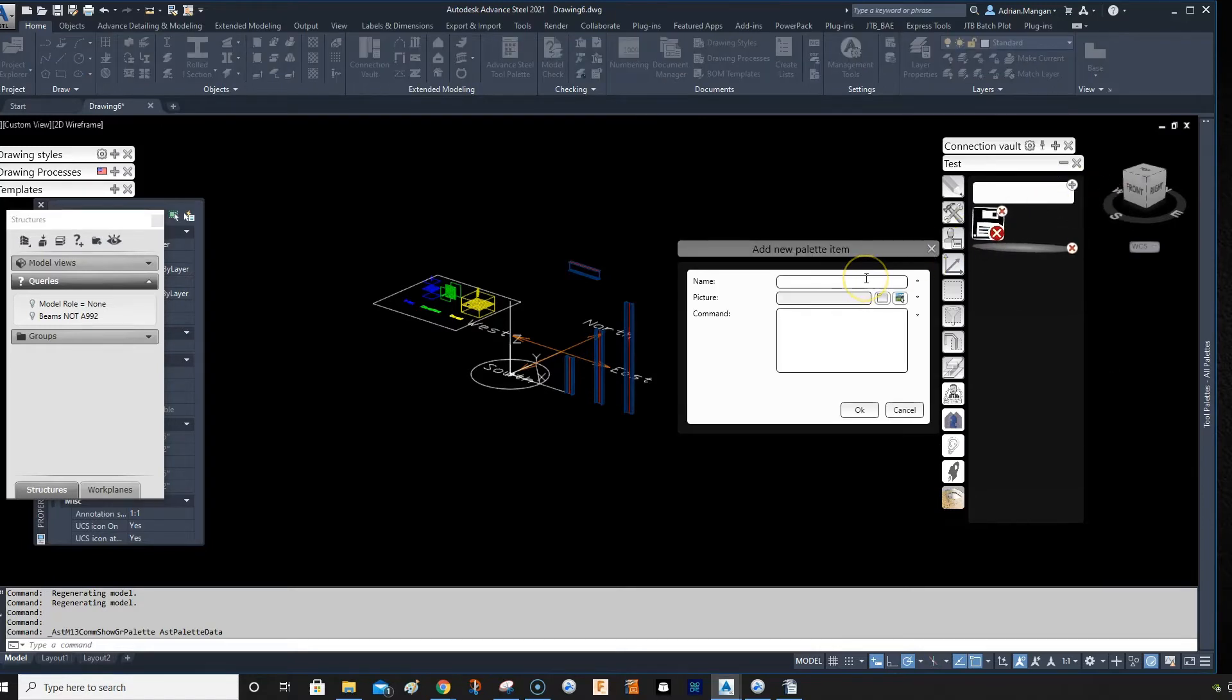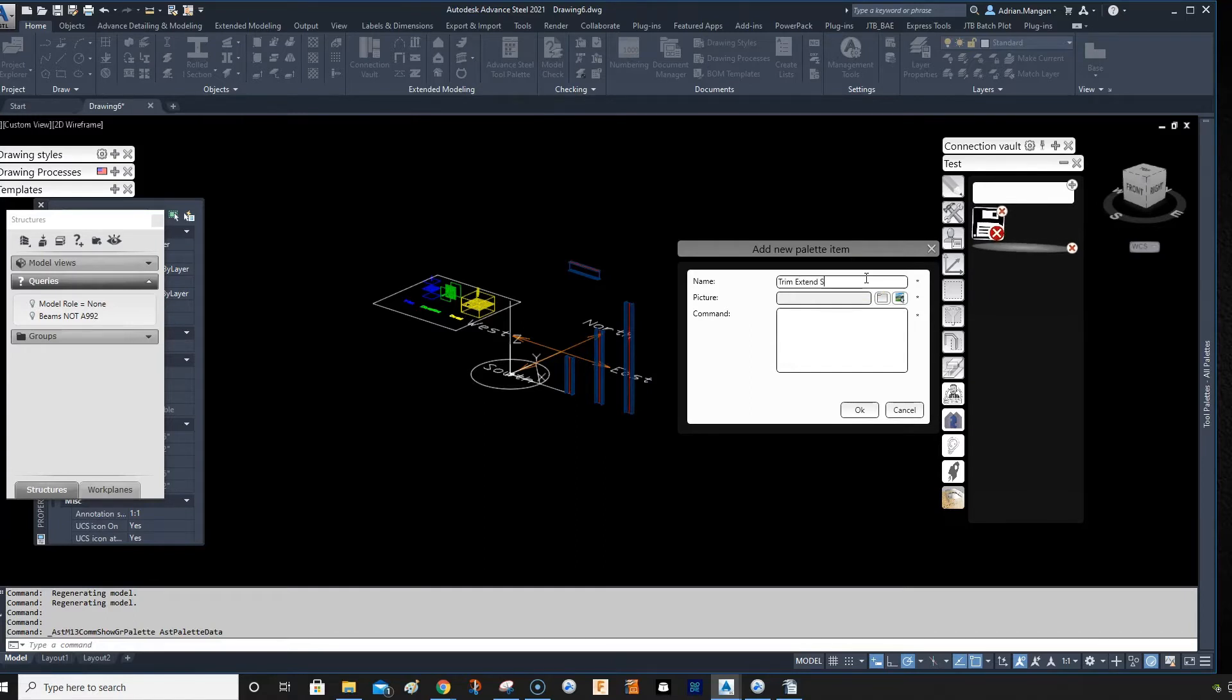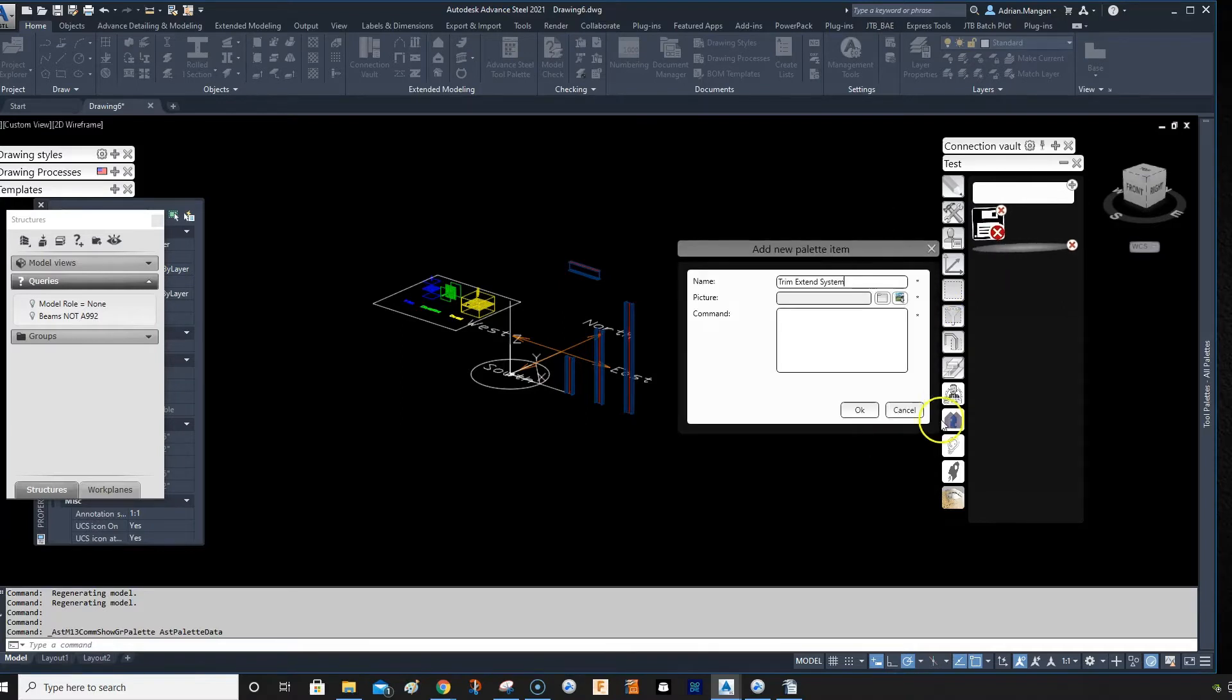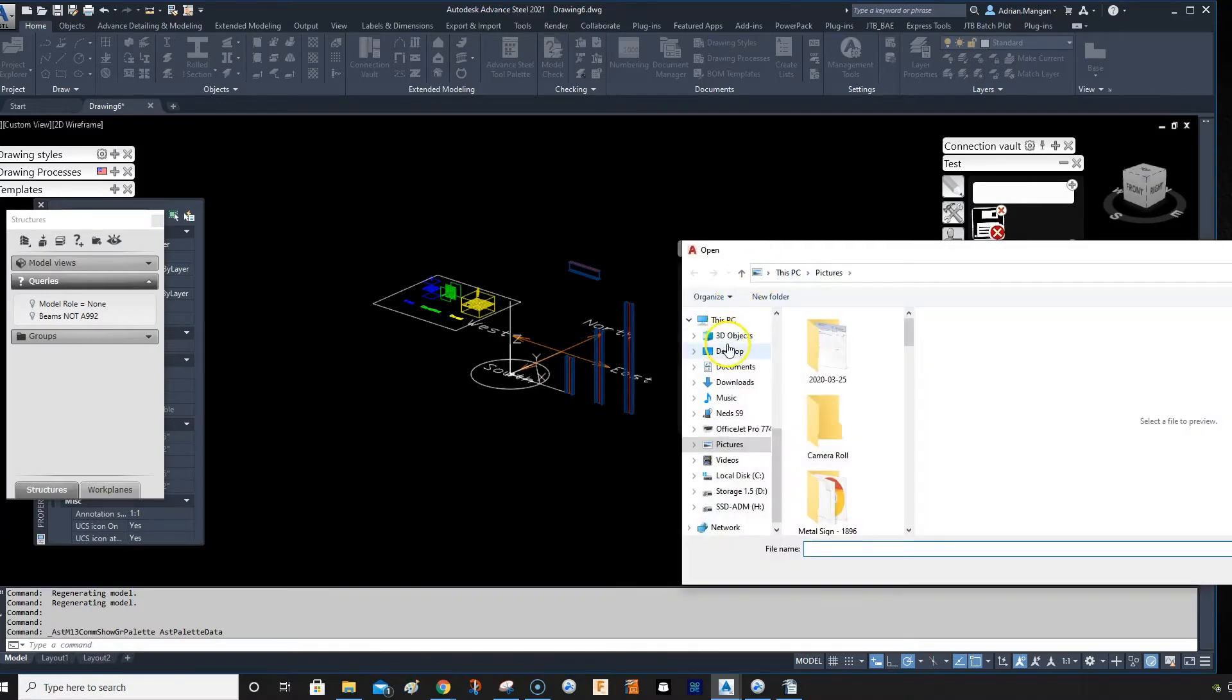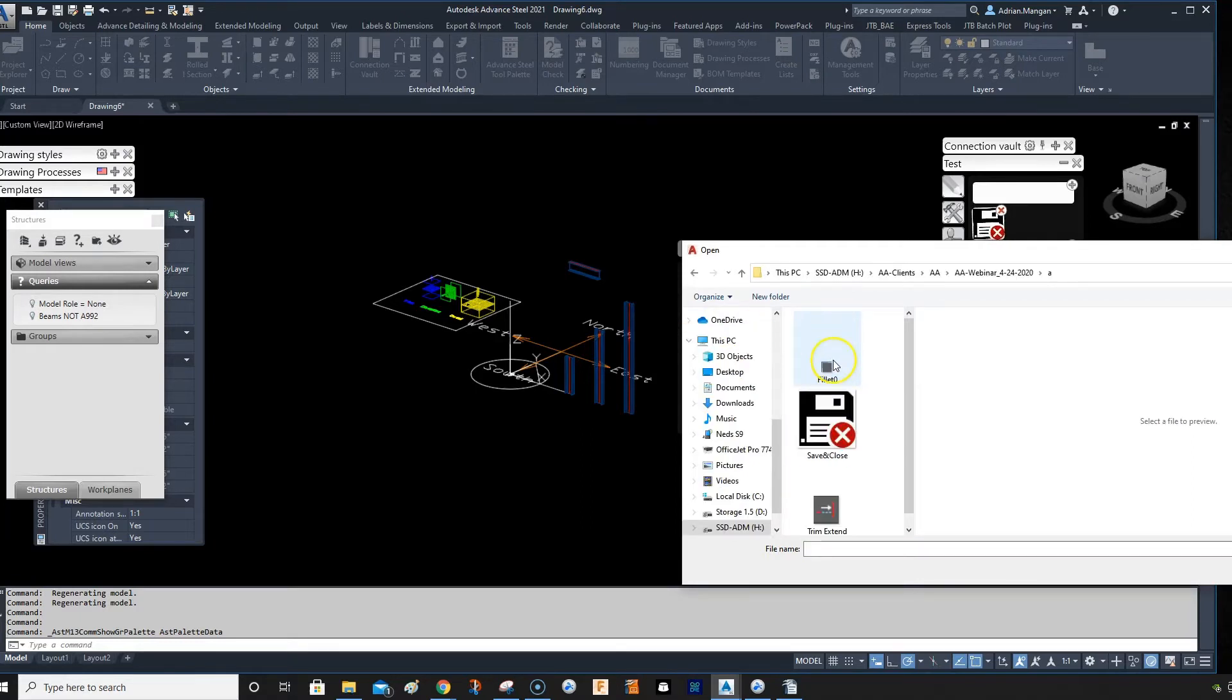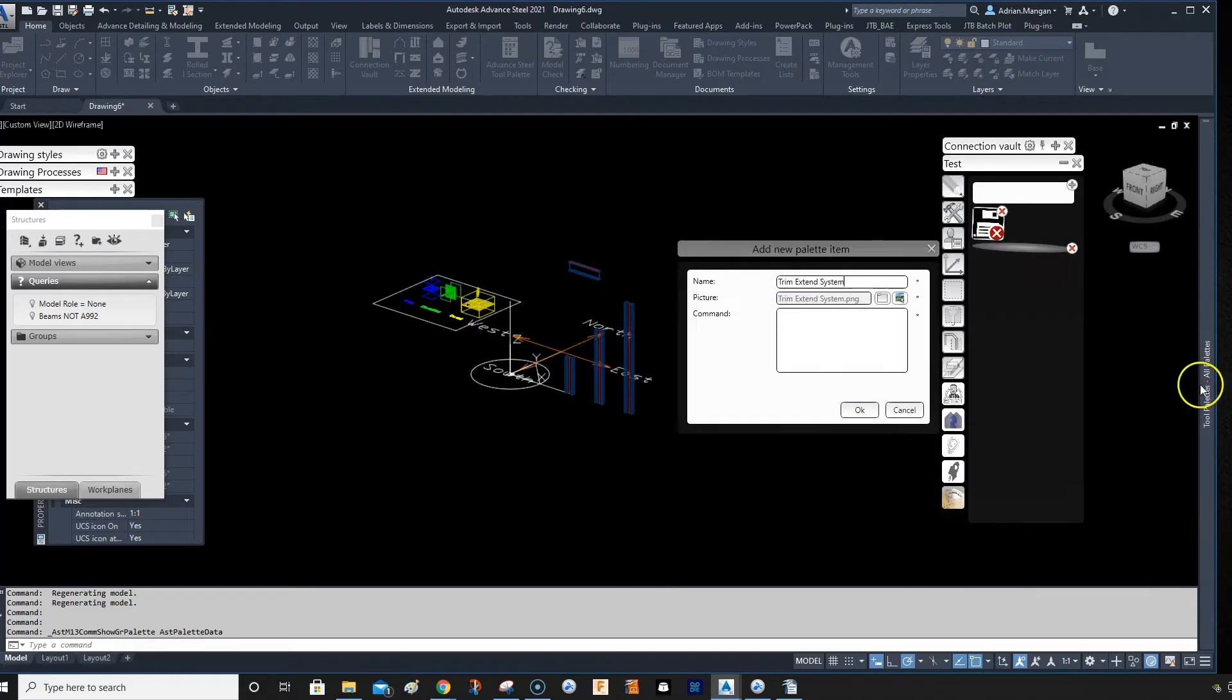I'm going to name it Trim Extend System. And the picture I'm going to use, it's not one of those, it's going to be one of these. I'm going to go to this folder and I have it here Trim Extend System open.